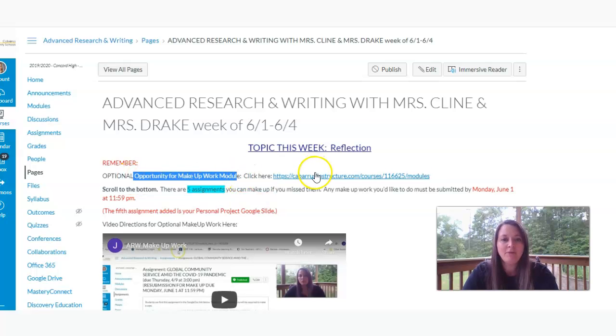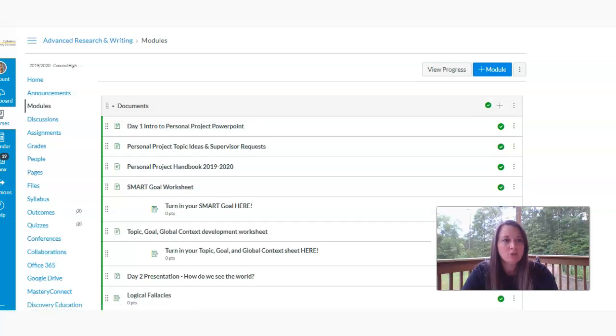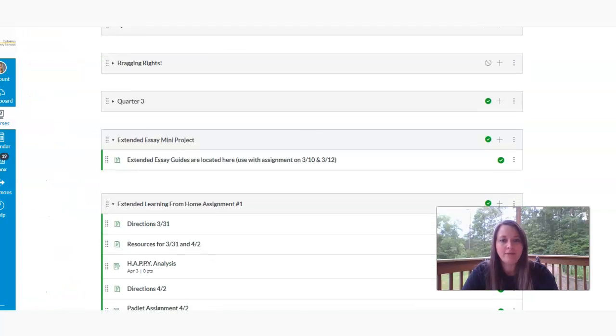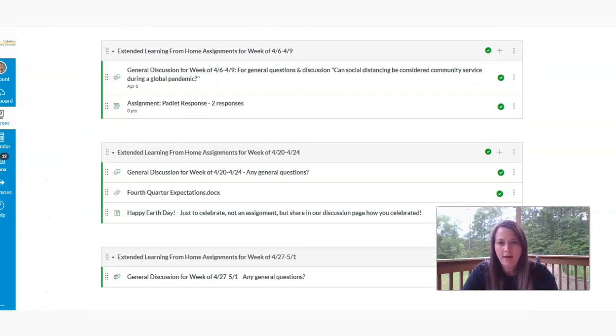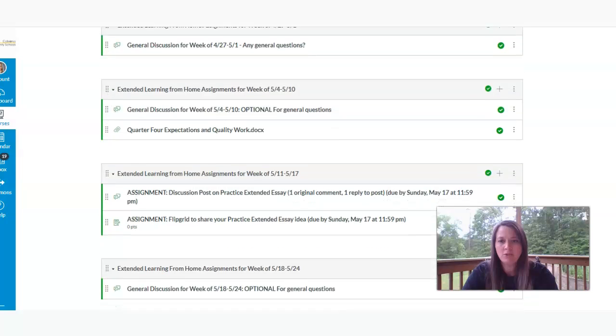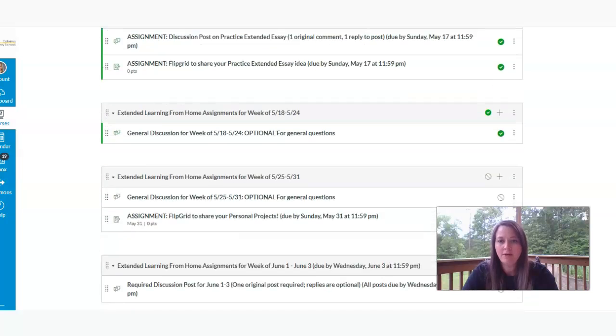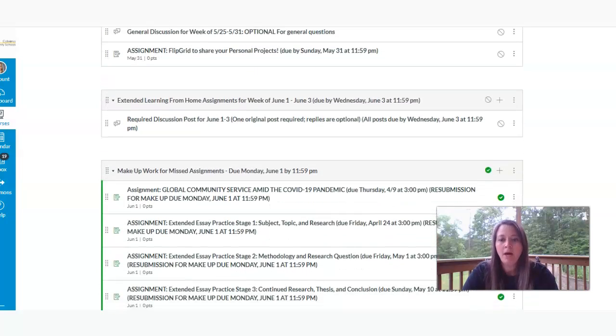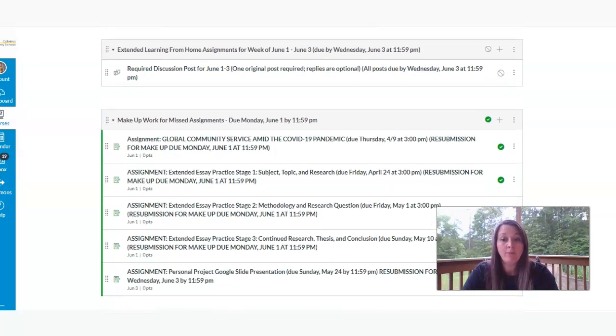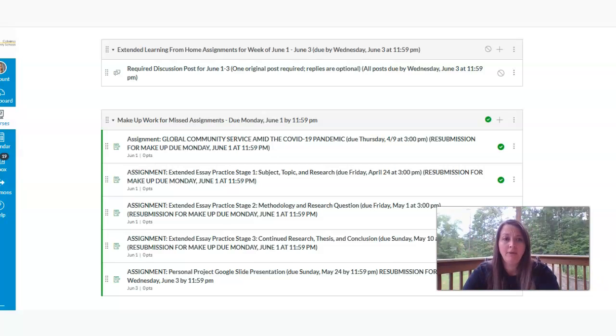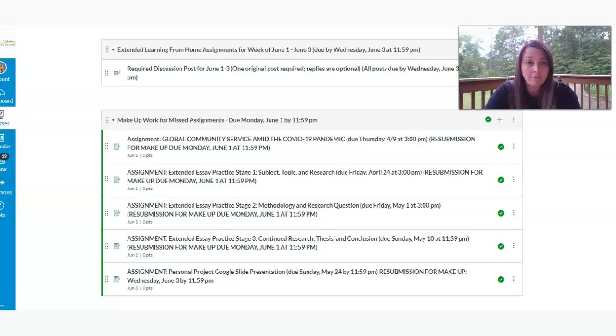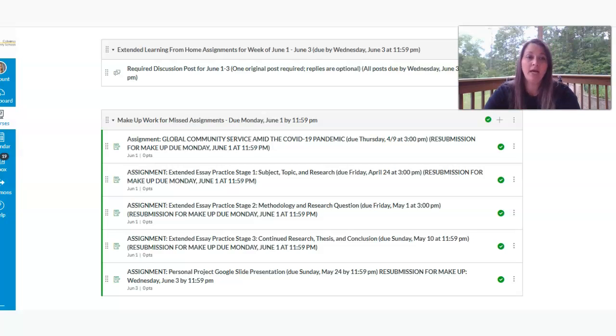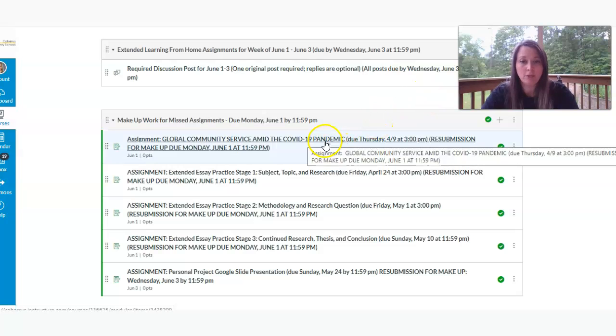It's up to you. But if you click on our modules link, scroll all the way down to the bottom where you will have the opportunities to complete the makeup work assignments. There are five, if you'll remember, and they're all due on Monday, June the 1st at 11:59 p.m. That's the only time I'm going to have to accept those back and grade those.